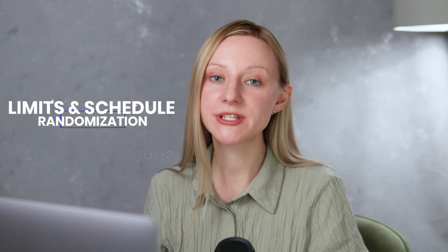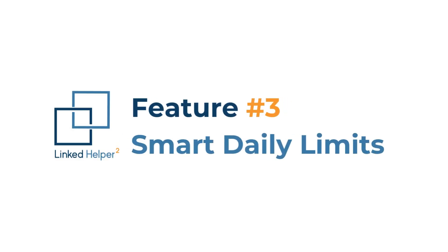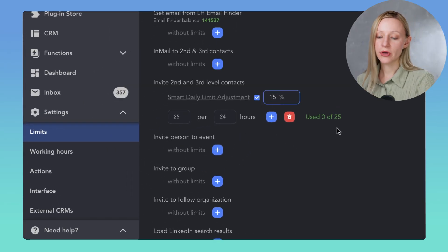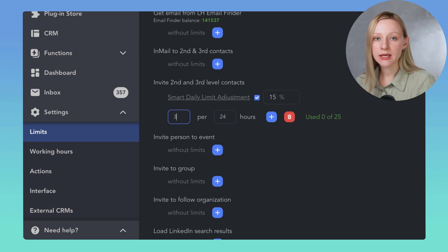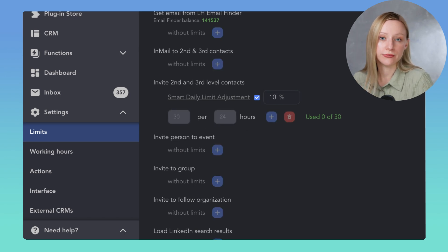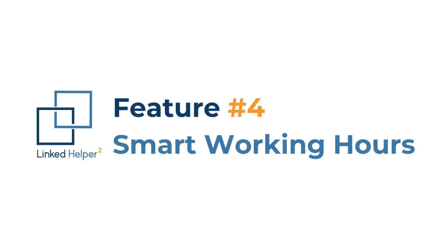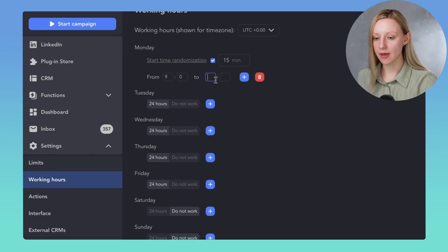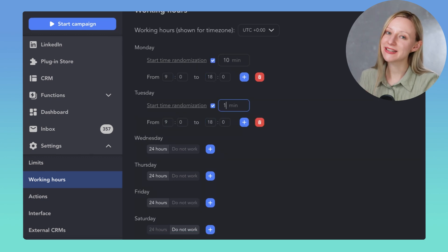Next, limit and working hours randomization. Because LinkedIn can detect patterns like sending the exact number of messages daily or starting work at 9 a.m. sharp every time. Smart limits and smart working hours: Linked Helper adds subtle variations to your action volume – for example, instead of 15 invites daily, it might send 47 or 50. You can also add randomness to your campaign start time, making activity look more human and less robotic.